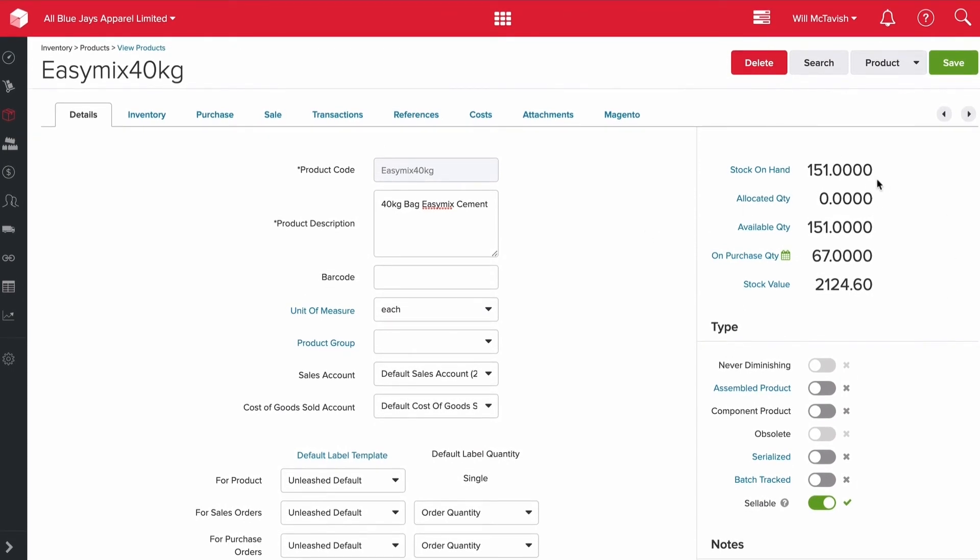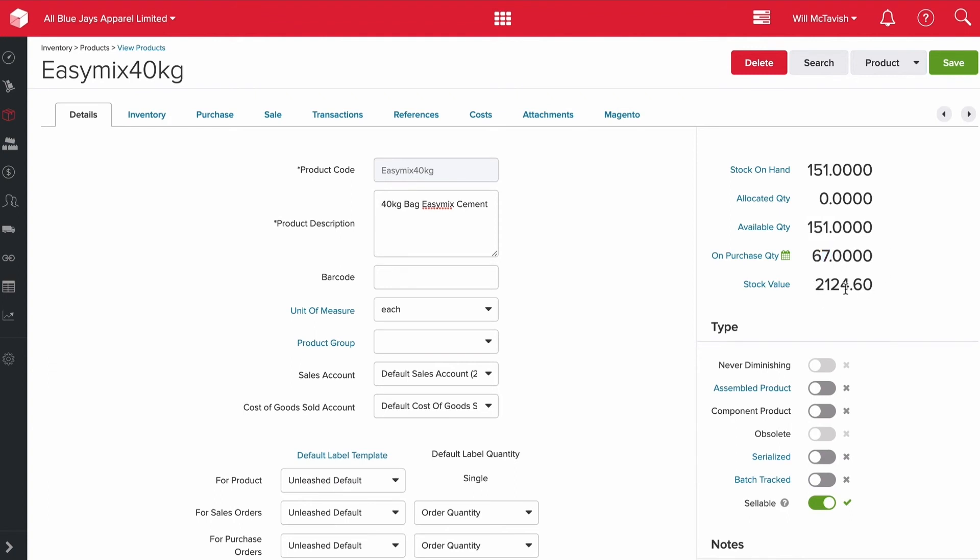We've got some quick numbers up here. That's how much stock on hand we have - we currently have 151 units on hand. None have been allocated to sales orders or assemblies. That's the available quantity we have, so that's your stock on hand less the allocated gives your available. Then you see how many are currently sitting on purchase orders - we've got 67 currently on purchase orders. And this is our stock value in our default currency. This is New Zealand dollar currency in Unleashed. So we have $2,124.60 of stock on hand for this product.